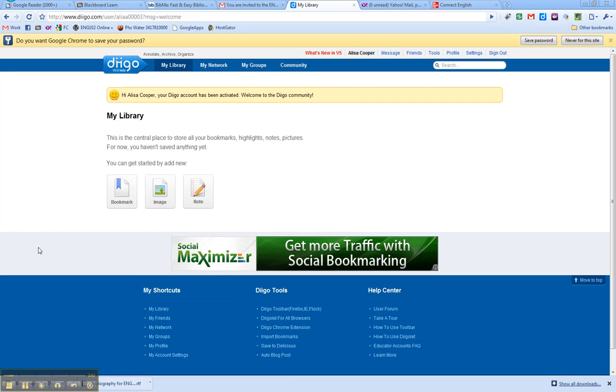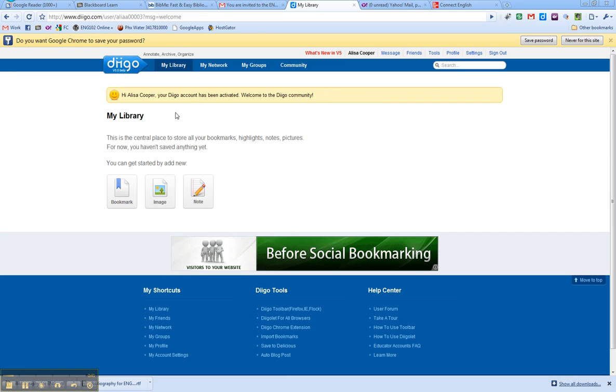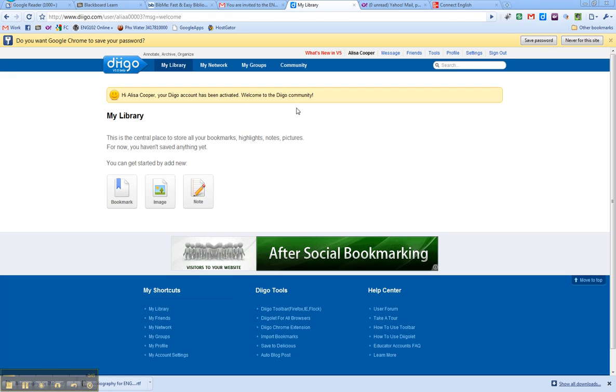So as you can see, I am now, I have a Diigo account and it says welcome. Woohoo.